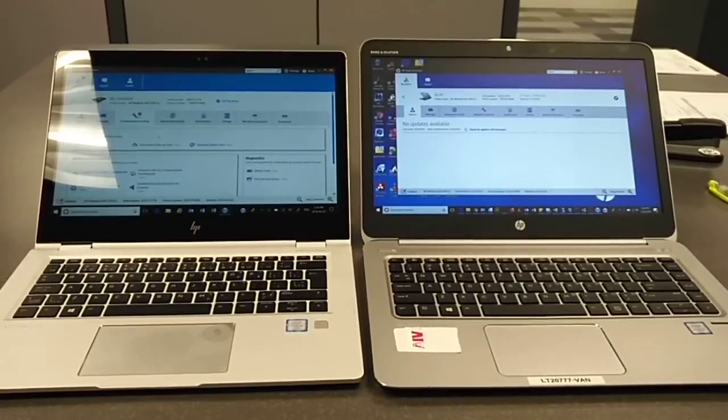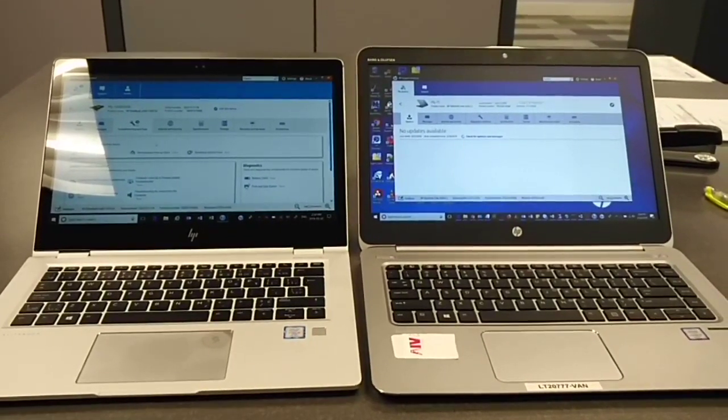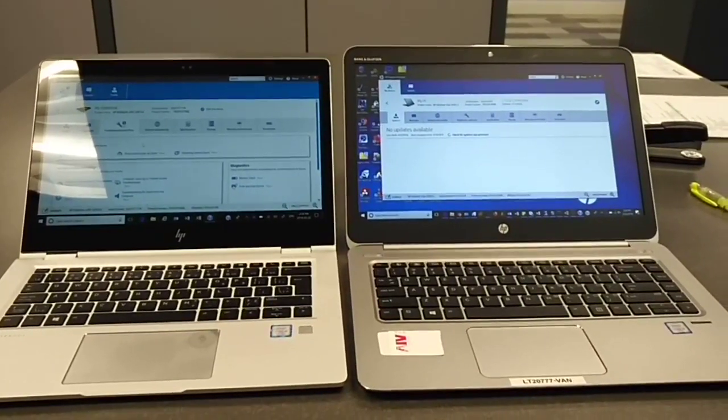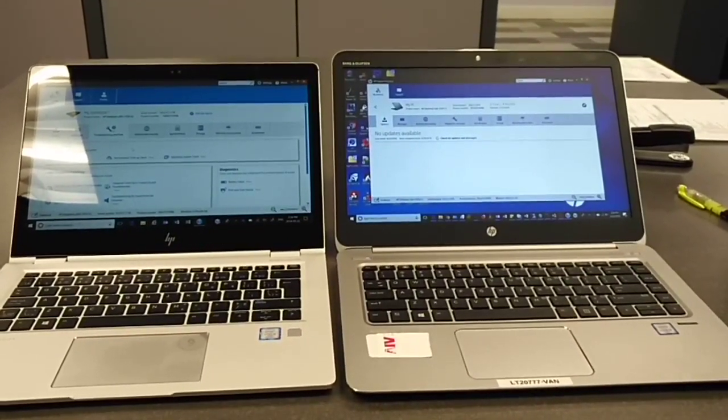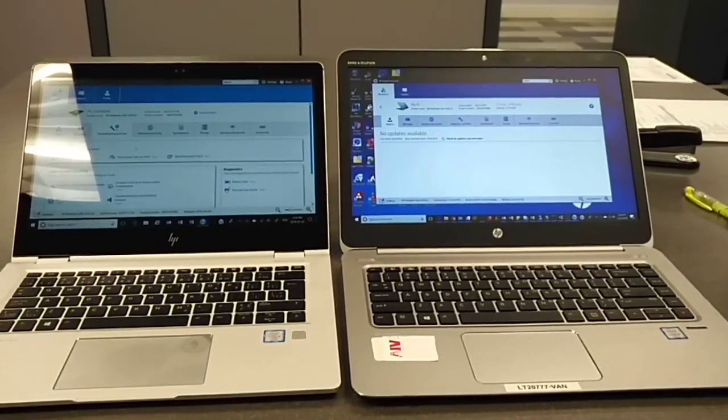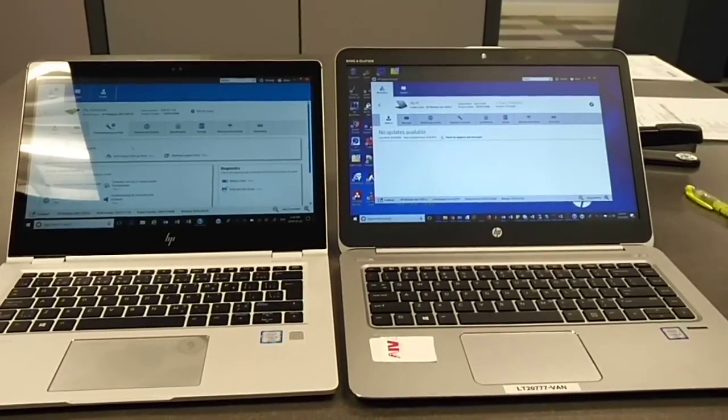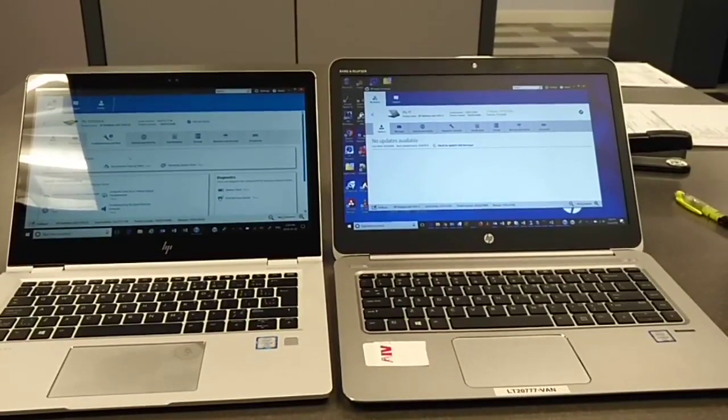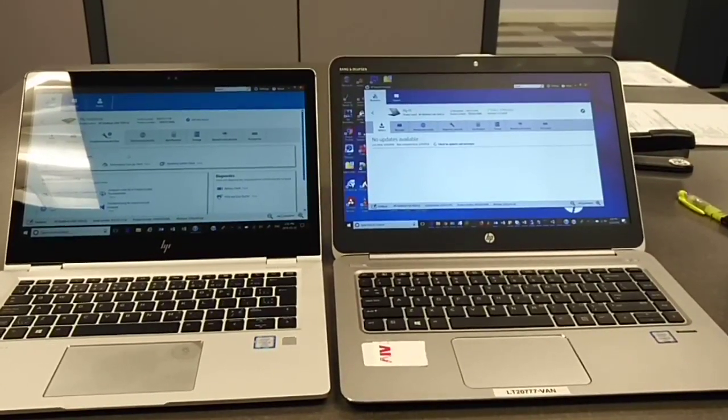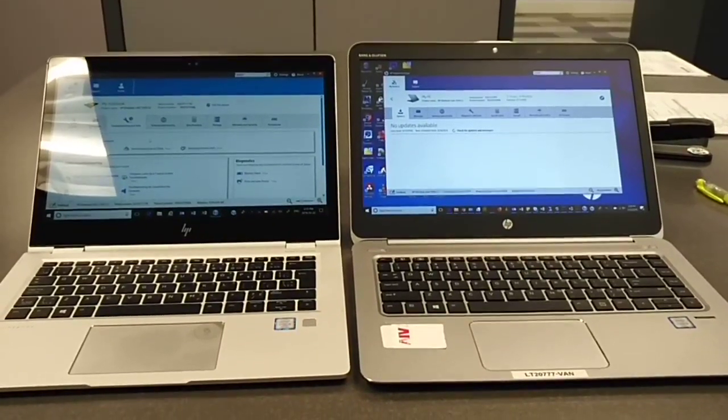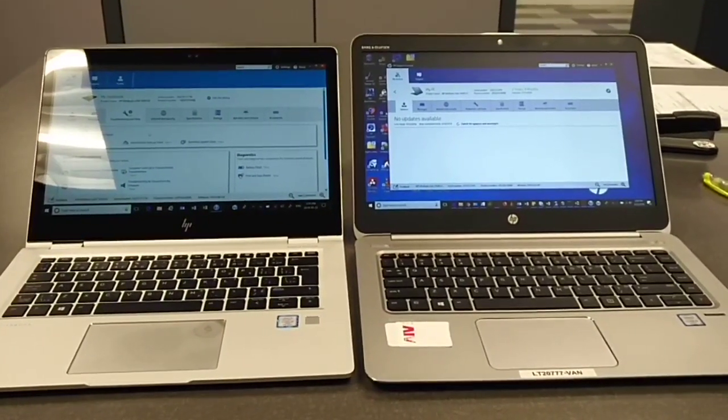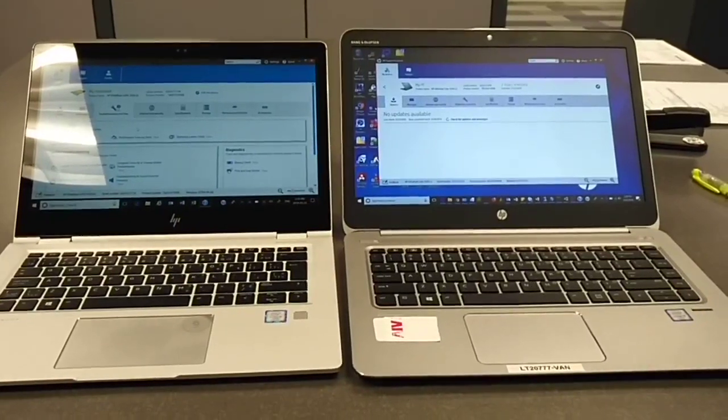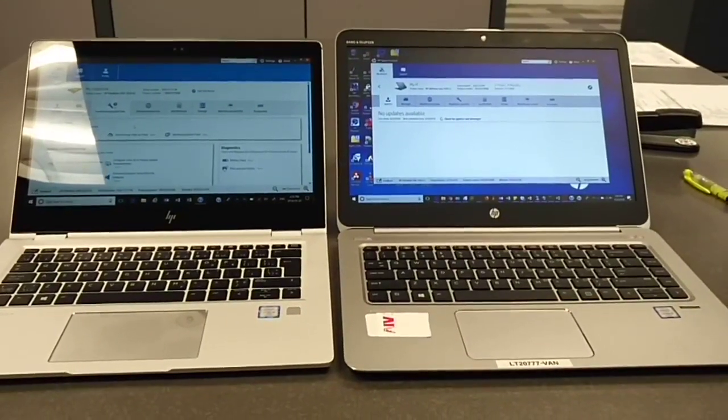The left side is a 1030 X360 G2, right side is a 1040 G3. The left is 13 inch, 13.3, the right side is 14 inch. When they stand at this angle, they look quite similar.